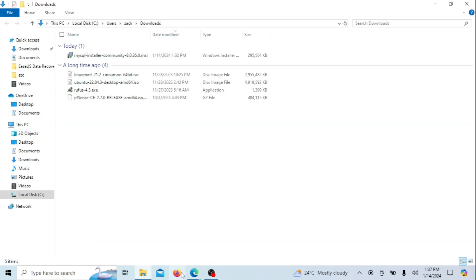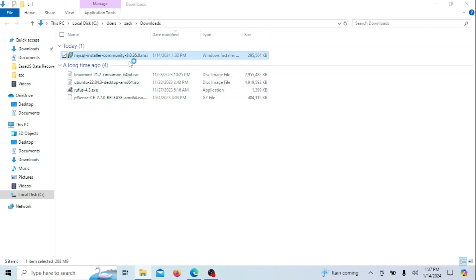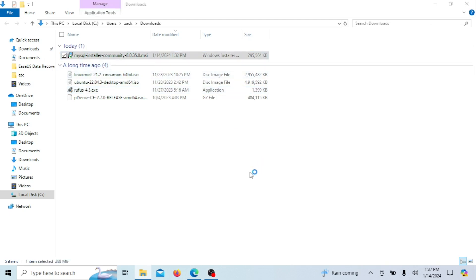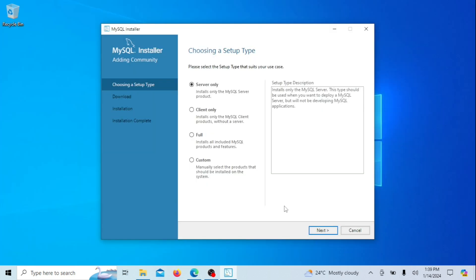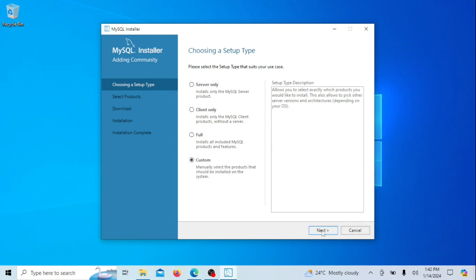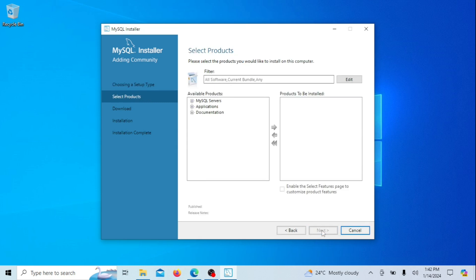Once the installer is downloaded, let's proceed with the installation of MySQL server. In this initial step, there are four available setup types, and you can examine the side box to understand what each of them will install. While you have the option to select the server only, I'll be opting for a custom installation for more flexibility.